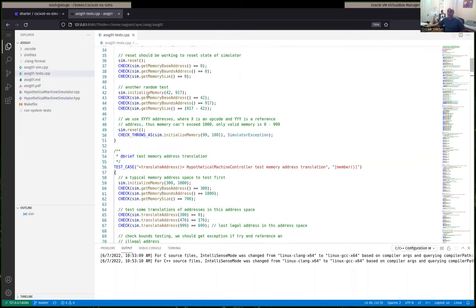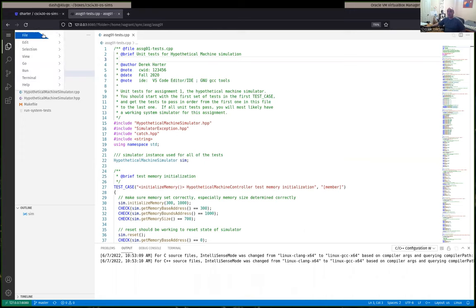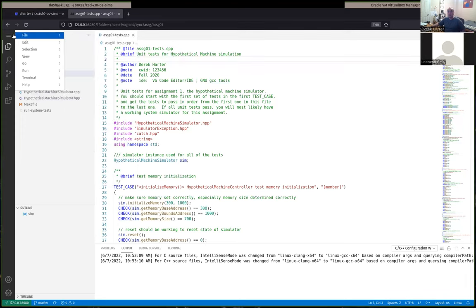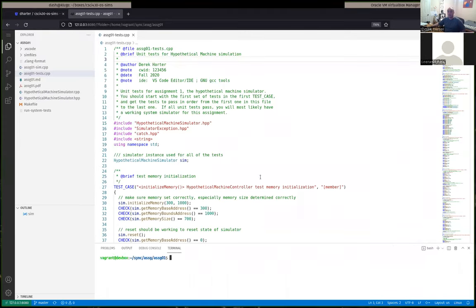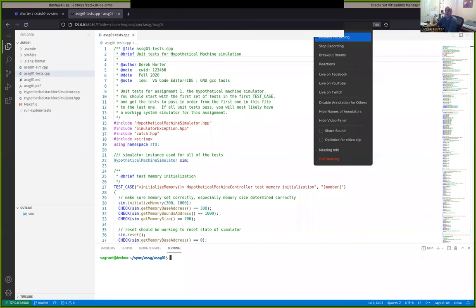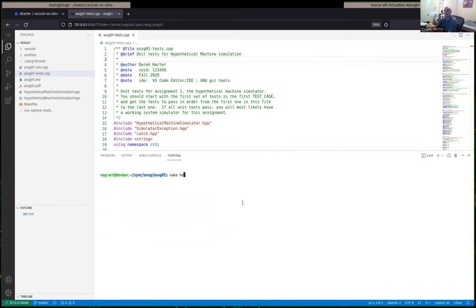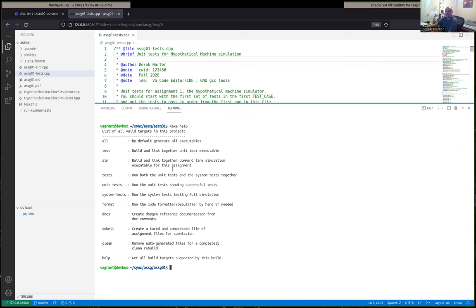Normally I start by opening up assignment-one-tests. One thing you should do right away is make certain that the build system is working. You can always build by opening up a terminal — go to Terminal, New Terminal. If you open up a terminal with your assignment one folder open, it should open in that directory. We're using a tool called make, so you can do make help to list all of the targets.